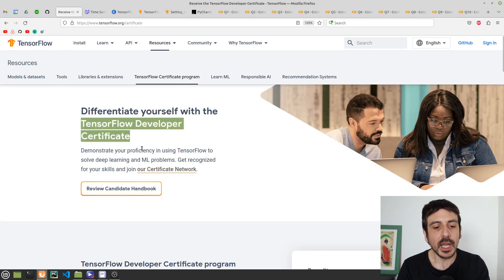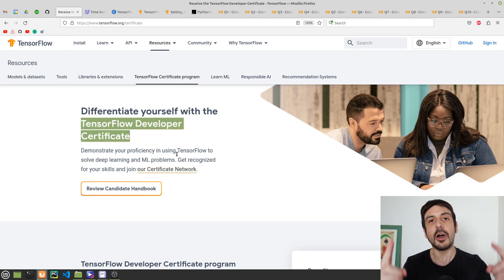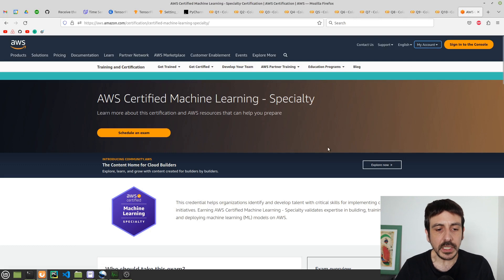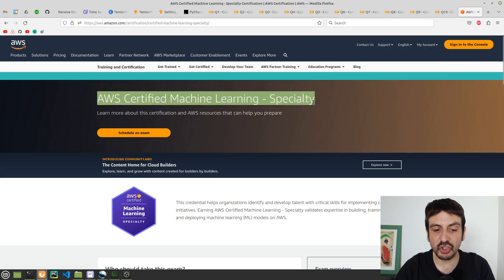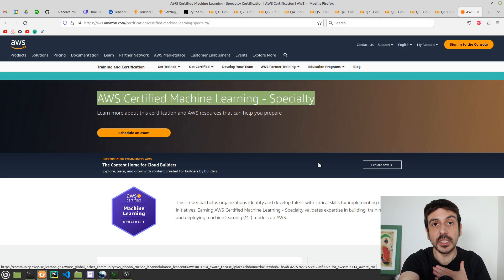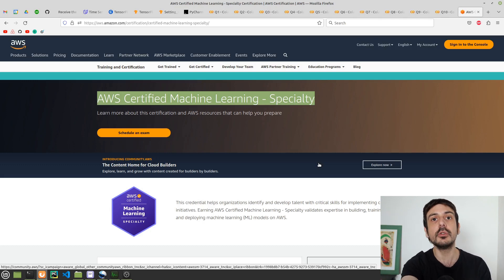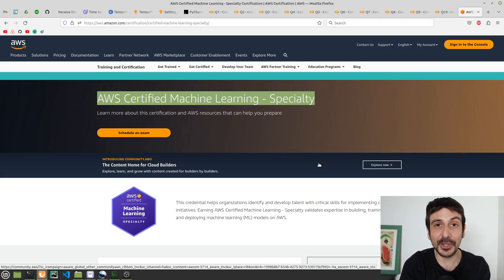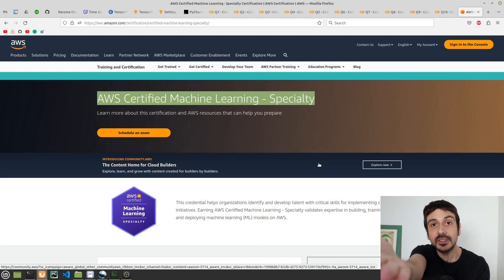That's all I have to say about the TensorFlow Developer Certificate. I wish you the best of luck when you take the exam. I'm also currently studying for the AWS Certified Machine Learning Specialty, and if I've already passed it by the time you watch this, I'll post a link to that video. My name is Felipe, I'm a computer vision engineer — if you enjoyed this video, please like and subscribe, and see you in the next one.